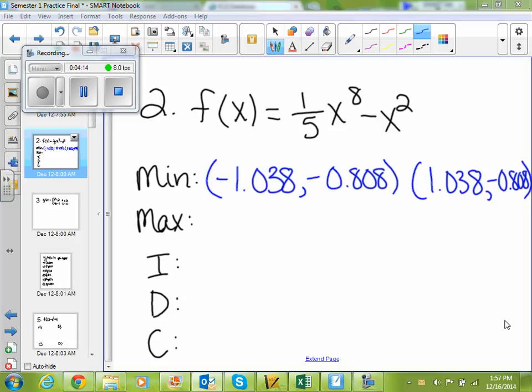If you got something close to that on your calculator, that's right, because everything rounds differently. My calculator gave me negative 1.14, but everything rounds differently. What's going to be your maximum?